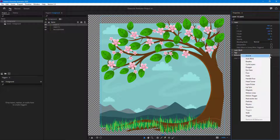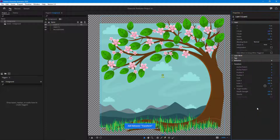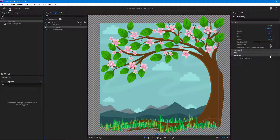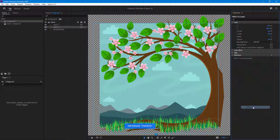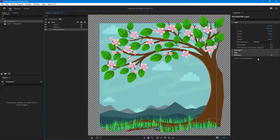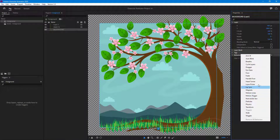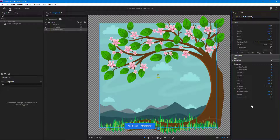I'm adding a transform behavior onto layer three. For the objects layer, I'm going to add in another transform behavior as well. Then I'll go to the background, go to behavior, and add in another transform behavior for that as well. So I've now added transform behaviors for all three layers.